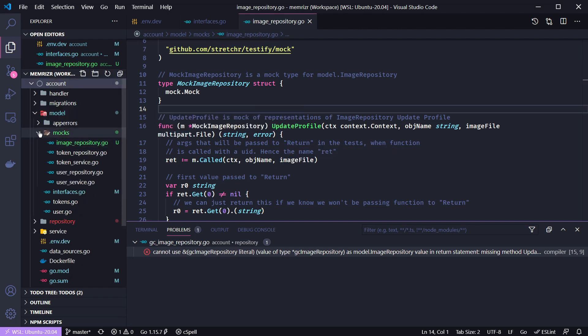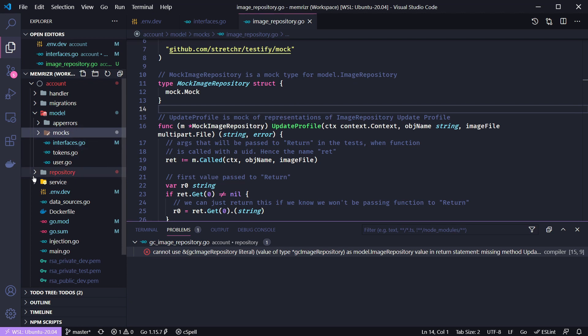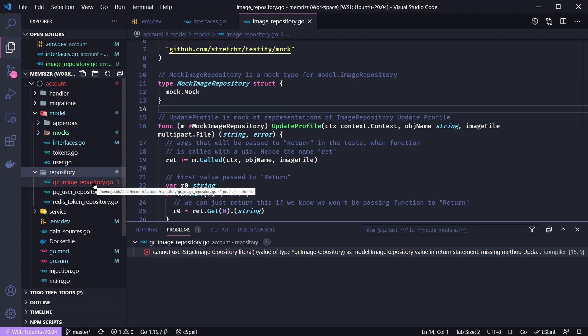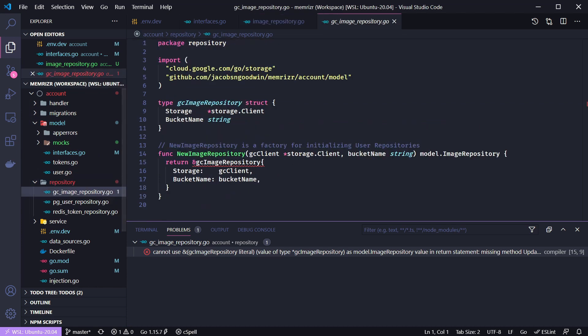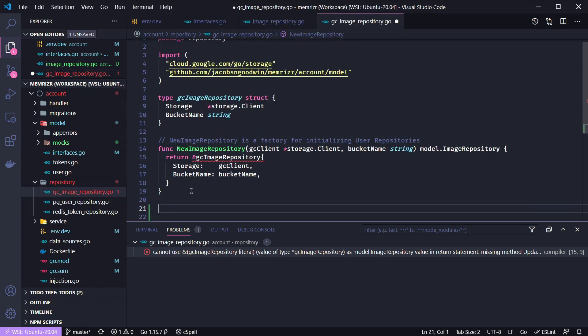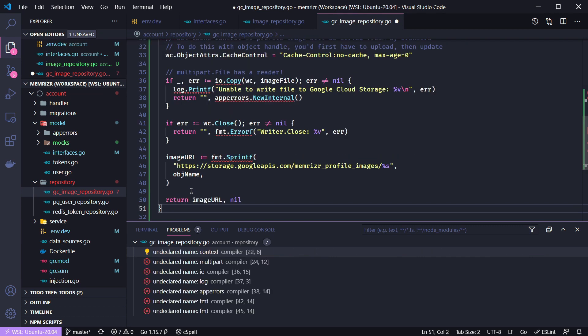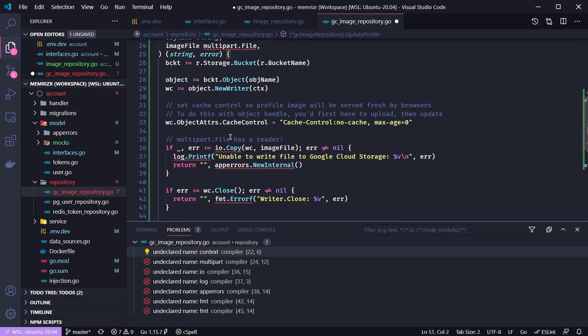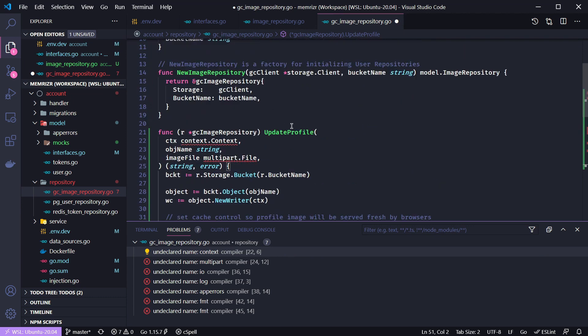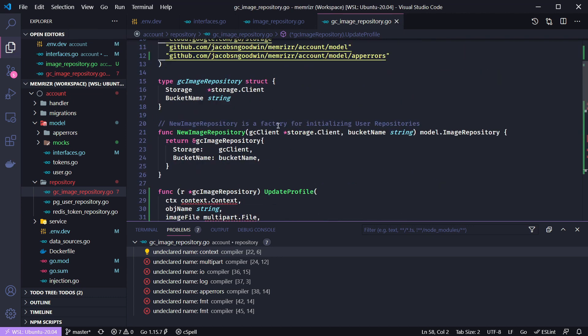Let's now go to our actual repository and the google cloud image repository file. So far this repository does not have any methods but it needs to have the update profile method of course. And so I copied this in here.